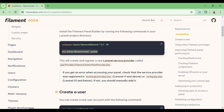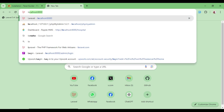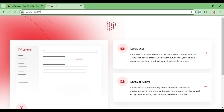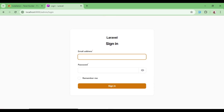Now let us see how it looks. We can go to localhost:8000/admin, and as you can see, we have a login form where we can log in.